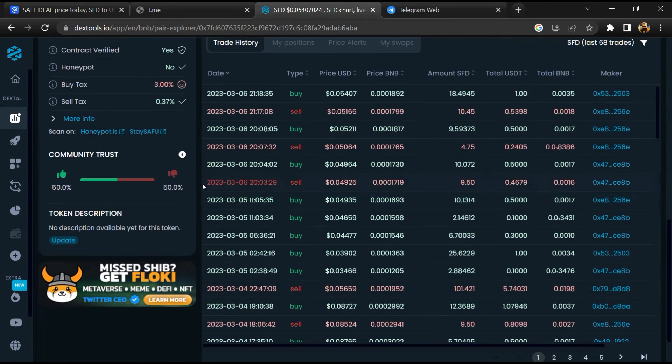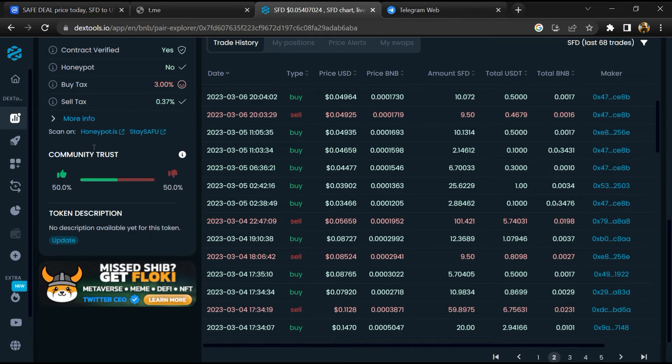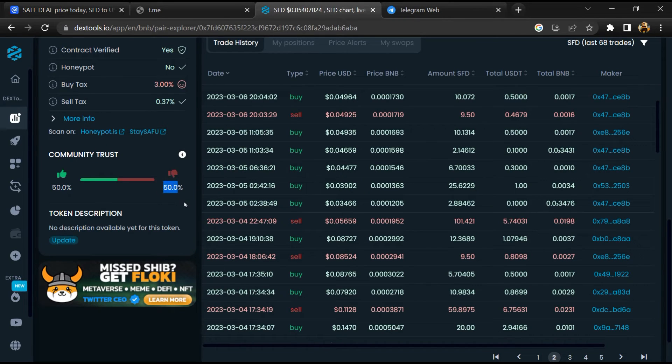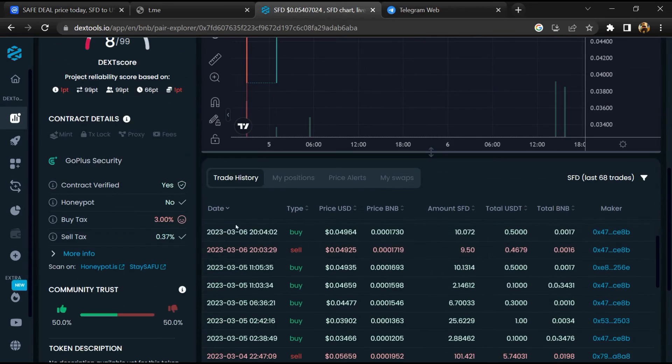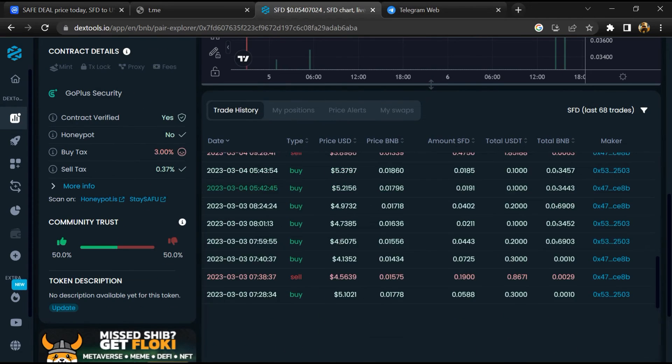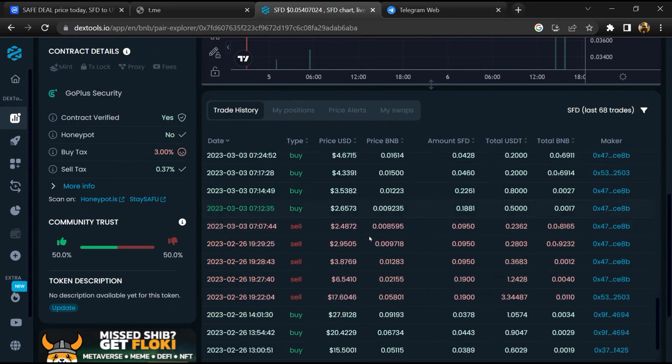Then you will check community trust. Now here you can check buying and selling transaction details.